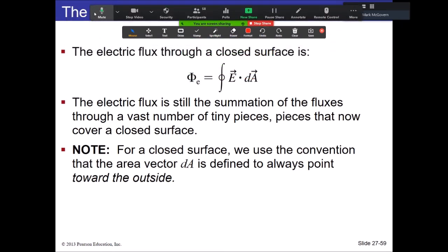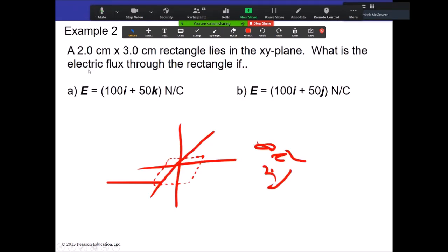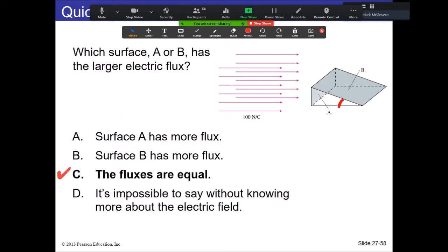Now we're going to deal with closed integrals — surface integrals over a closed surface. A closed surface bounds a volume. An open surface like a flat loop is not closed; something like a door-wedge shape is a closed surface. We want closed surfaces, and we'll be very interested in what charge is inside these closed surfaces to produce the flux.